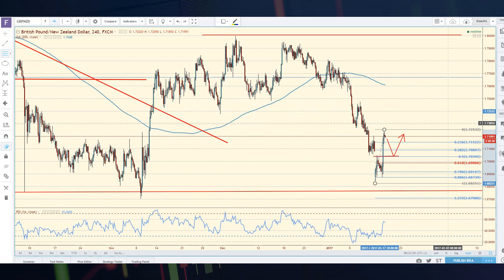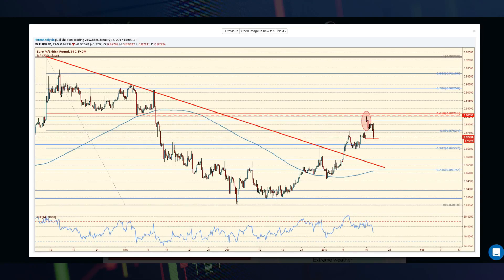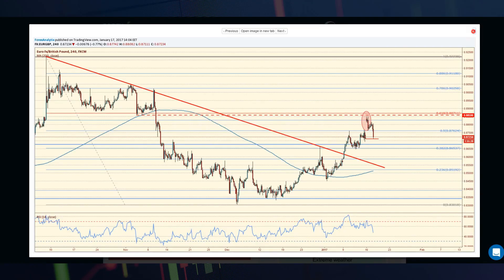Anyway, this is your midweek market update from the team at Forex Analytics. My name is Blake Morrow with Forex Analytics. Thank you so much for listening in — have a great session.